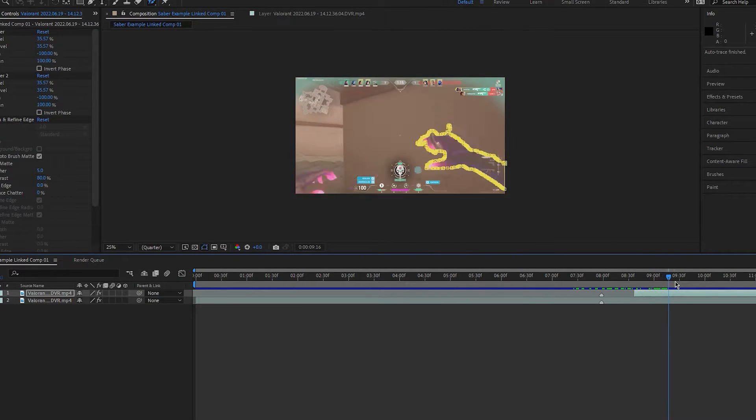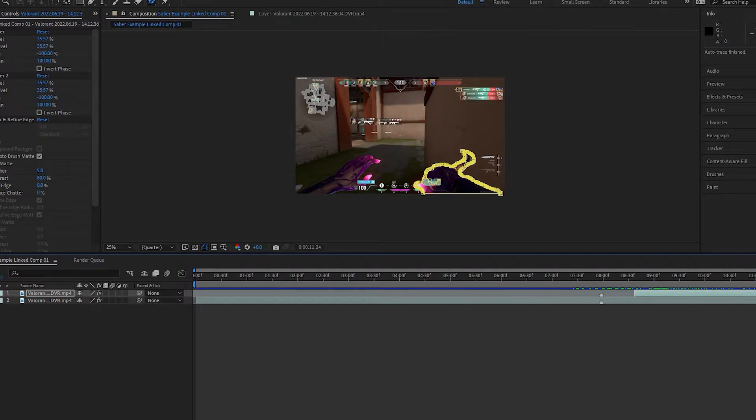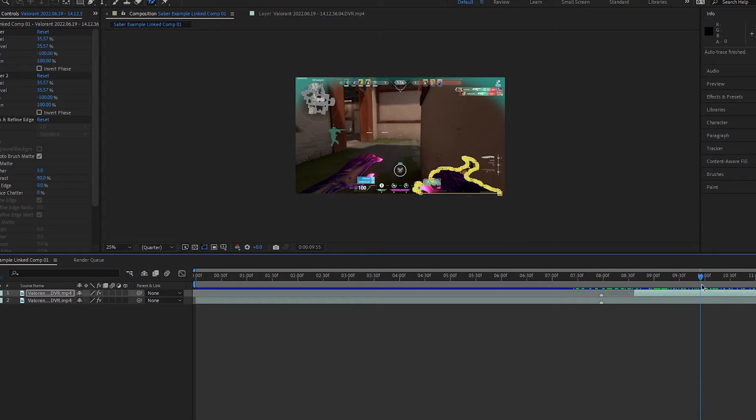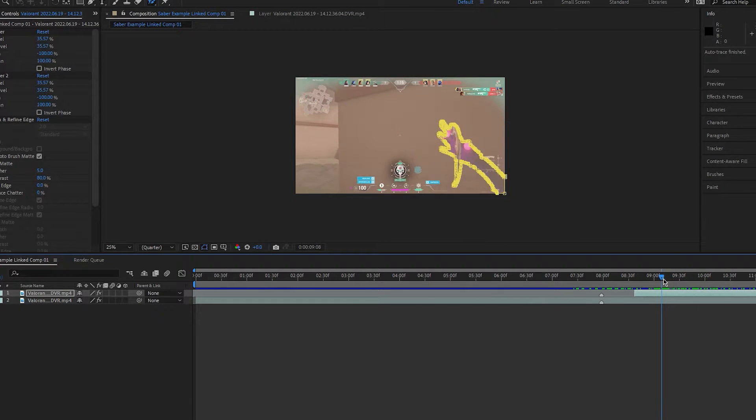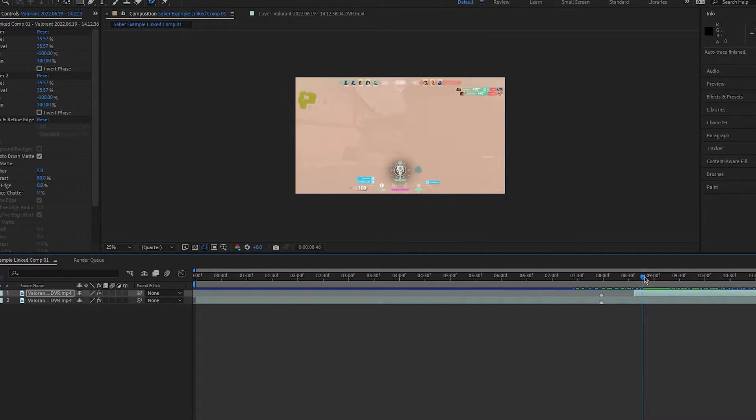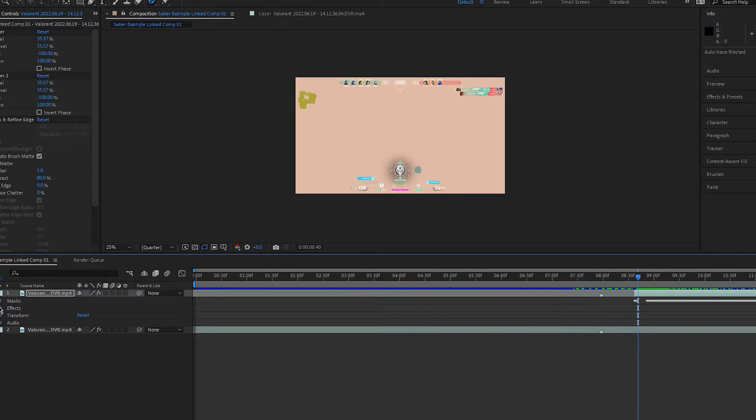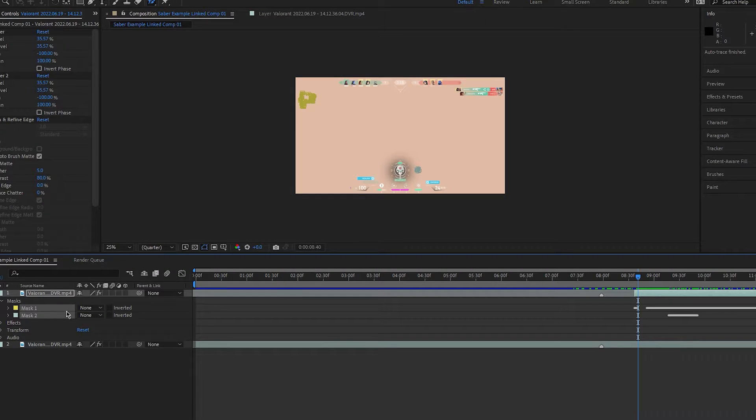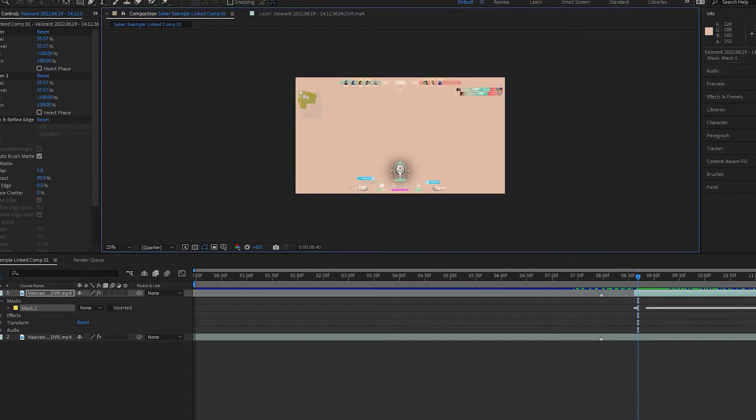Now, you can see that we have an almost perfect mask around the hand that would have taken hours to do otherwise. This tool can sometimes pick up on things we don't want though, like this grey mask near the bottom. We just simply select all the points of the mask and press delete.